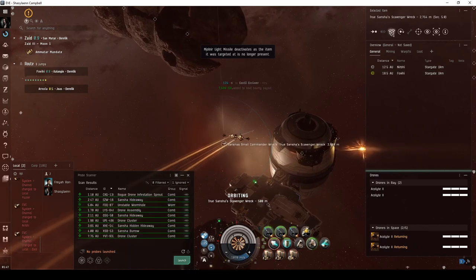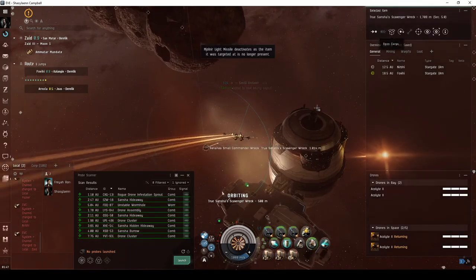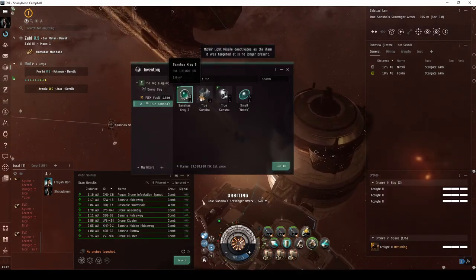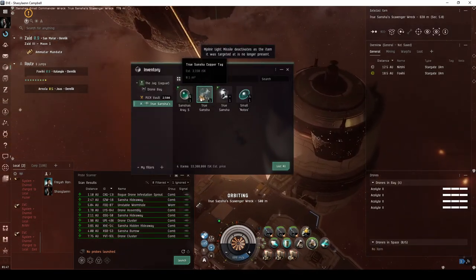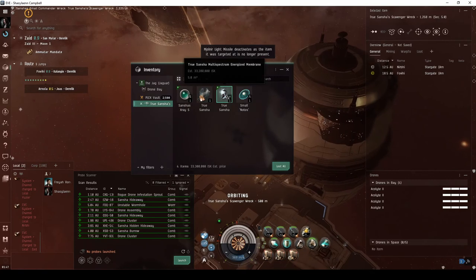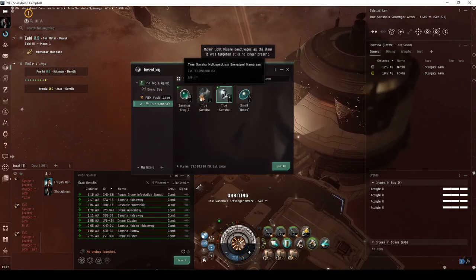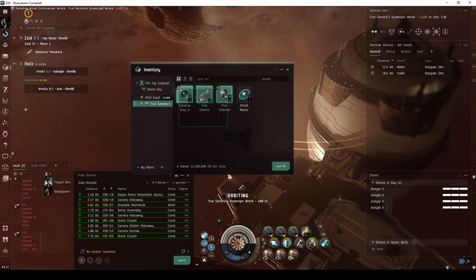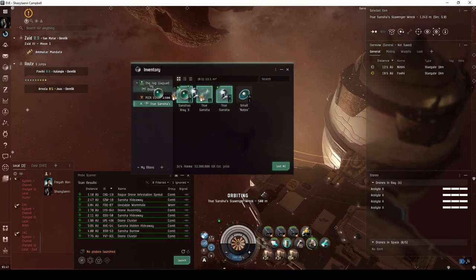There is a small chance for loot drops, though this seems more rare than it is for the Sancha Hideaway, Refuge, or Den. The site does not appear to have any chance of escalating.